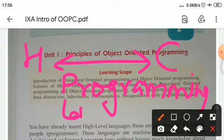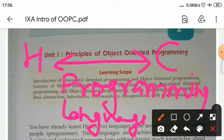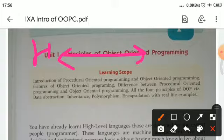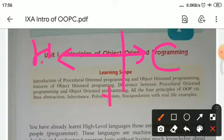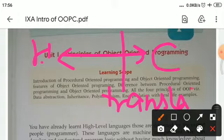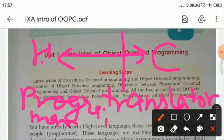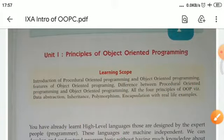Programming language is nearer to human language but not exactly human language, and also not exactly binary or computer language. So we need a language translator for communication between human beings and computers. This language translator converts programming language instructions into binary or machine language.